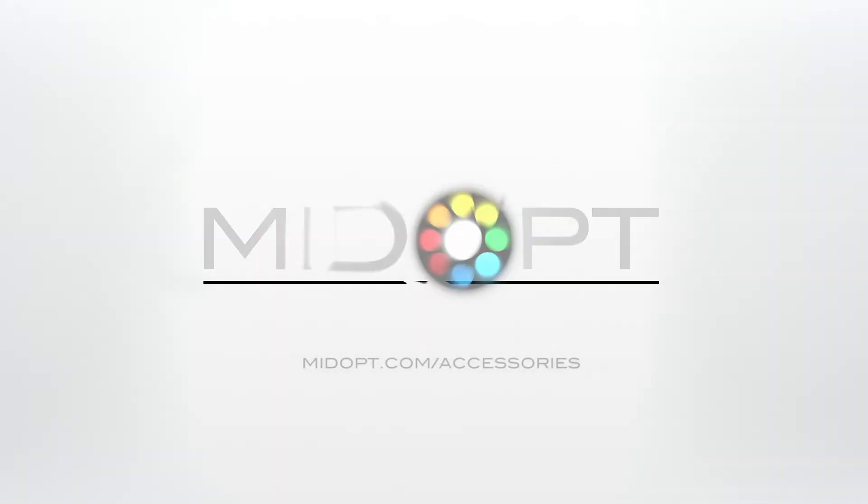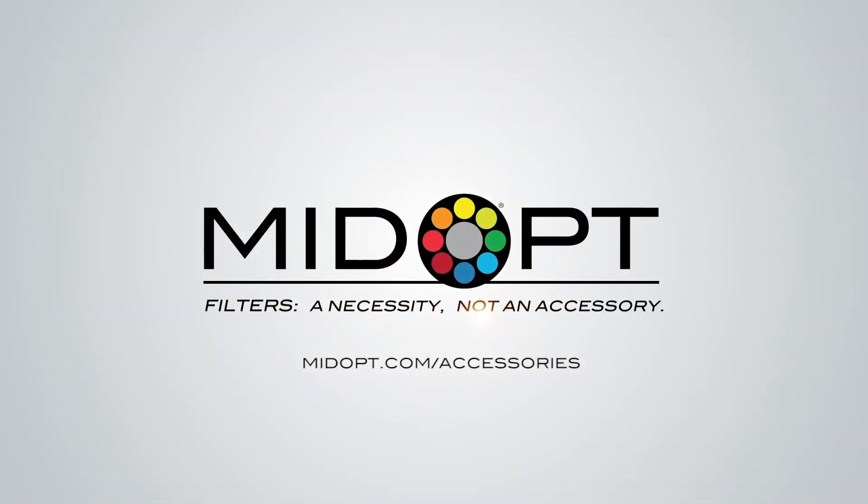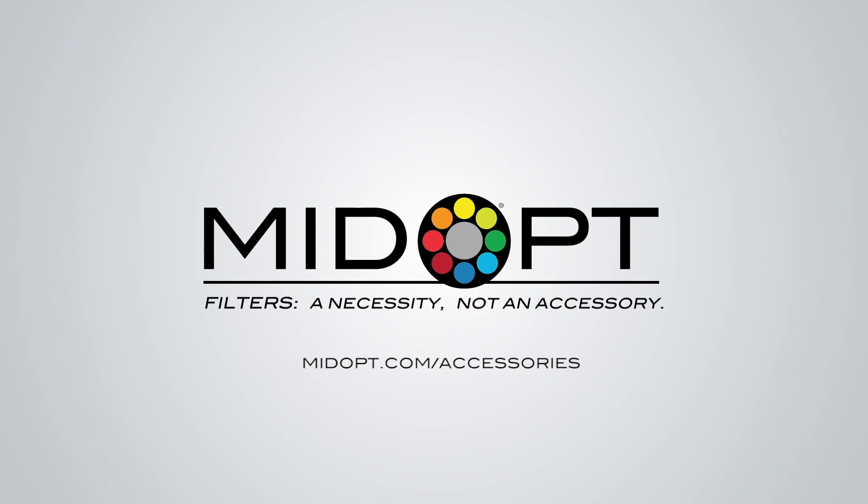To learn more visit midopt.com slash accessories. Only from Midopt.